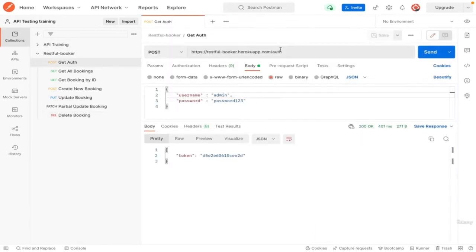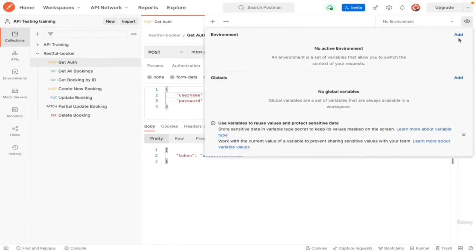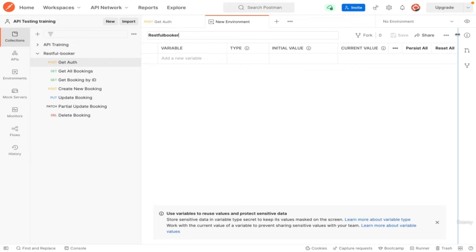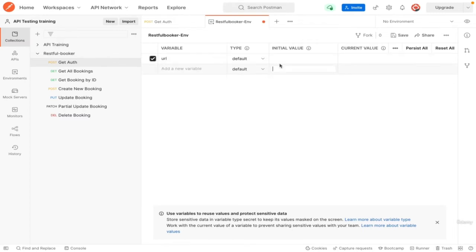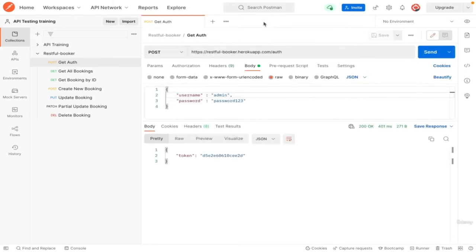In this video we will see how environments work. Copy the main URL and go to the top right where it says no environment. Click on the eye icon. In the environment section click on add. On this page we can add a new environment for prod, staging or dev or any other environment. Let us name it RESTful Booker dash environment. In variable name type URL. In initial value paste the URL you copied before. Let us update the title to environment prod and save.